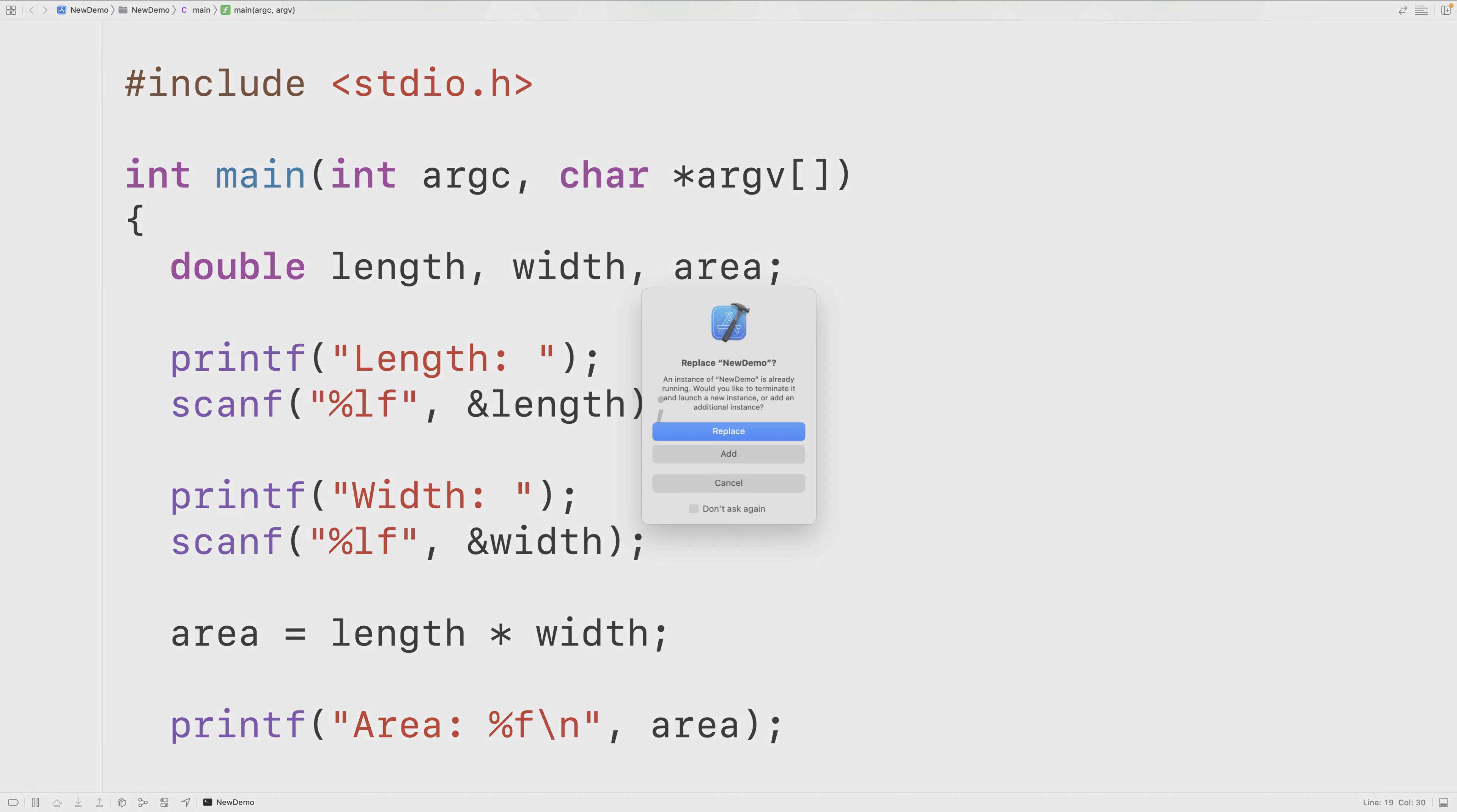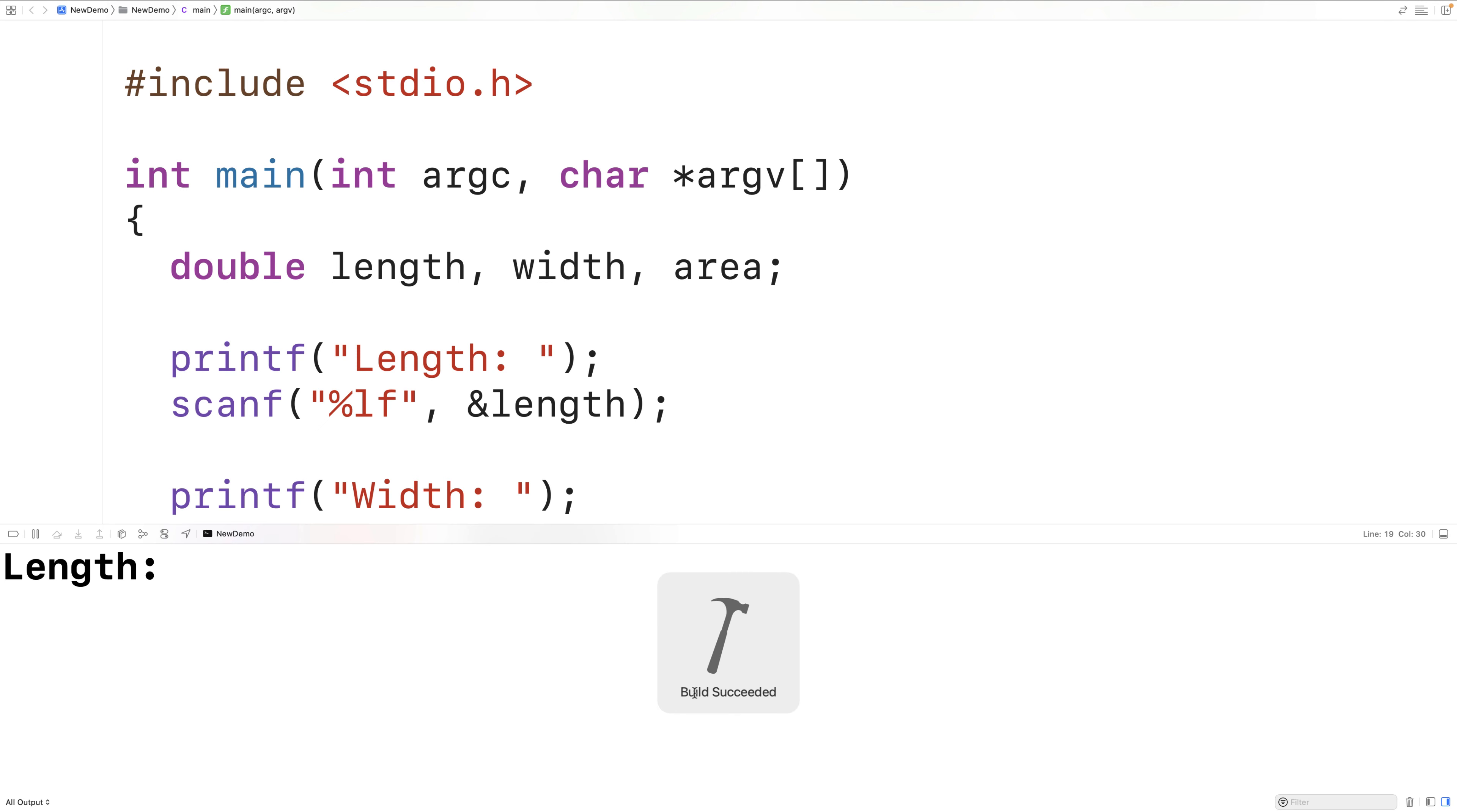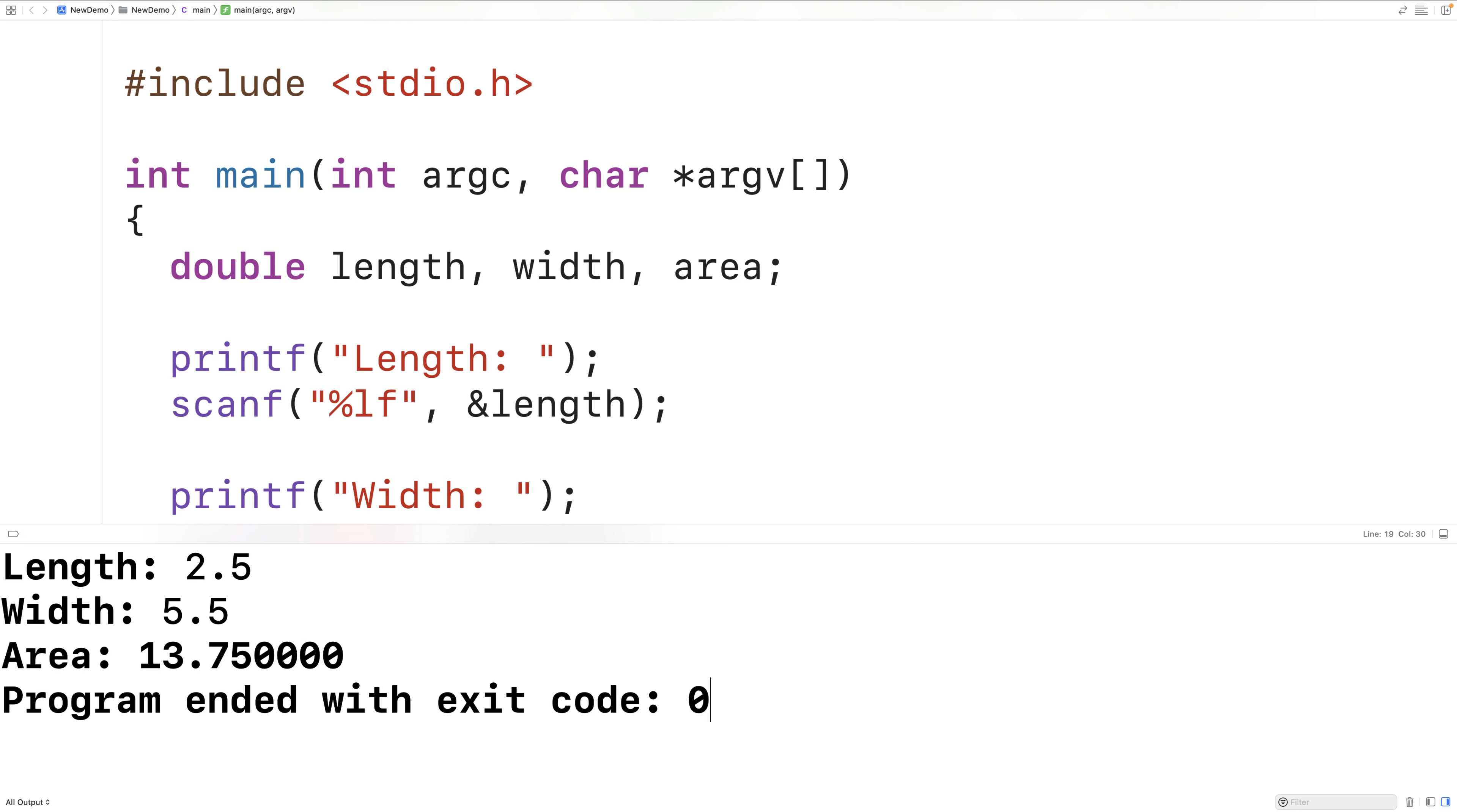We'll save, compile, and run our program, and I'll enter in 2.5 for the length and 5.5 for the width, and we get an area of 13.75.